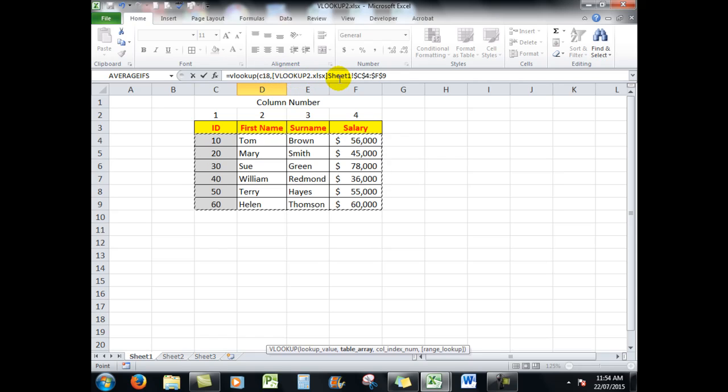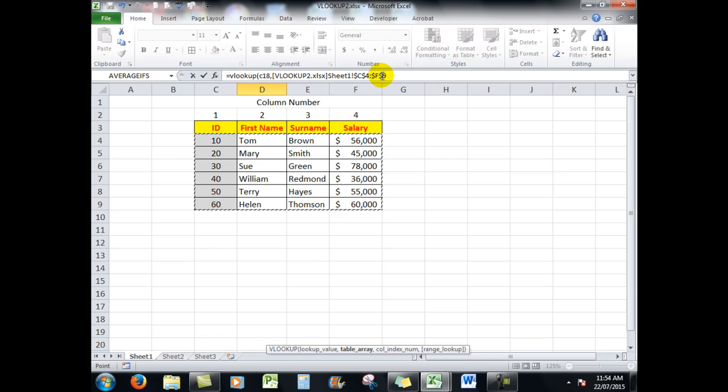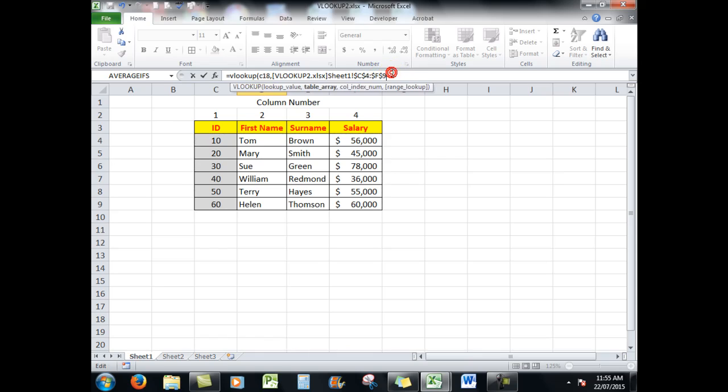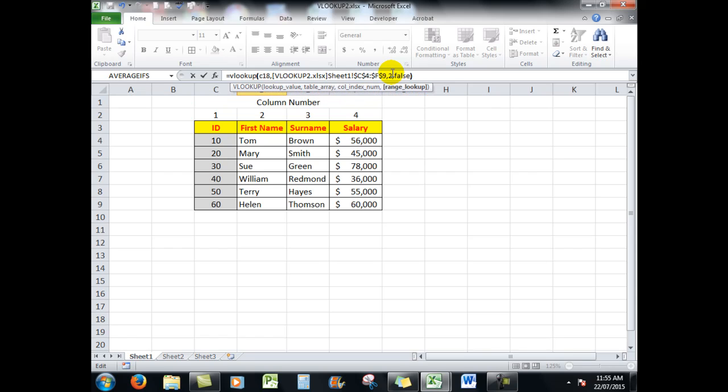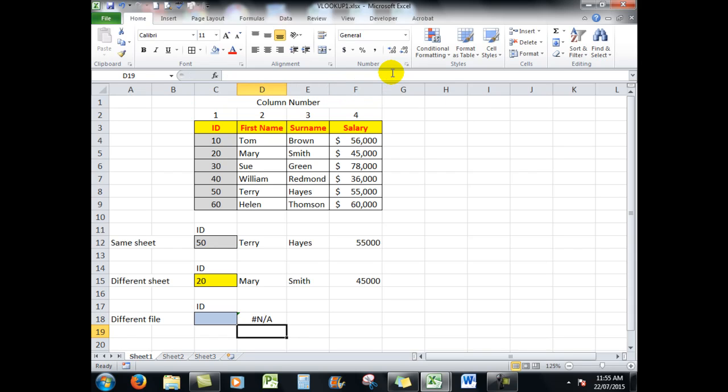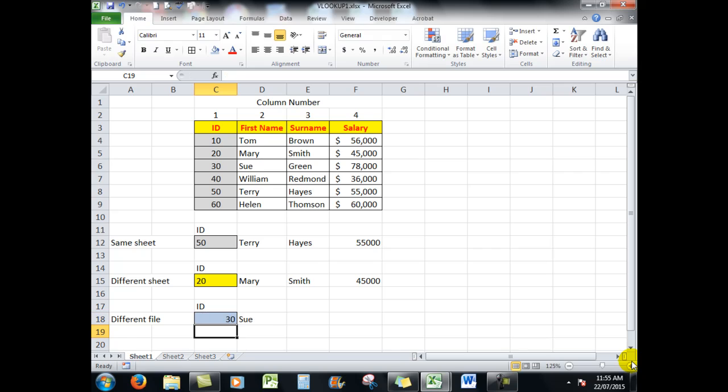Sheet one and the references. There are automatically given the dollar sign lines where the data is in another file. So comma, it's in column number two, false, close the bracket, press enter. Let's type in a reference. Remember, different file altogether, number 30, let's say.